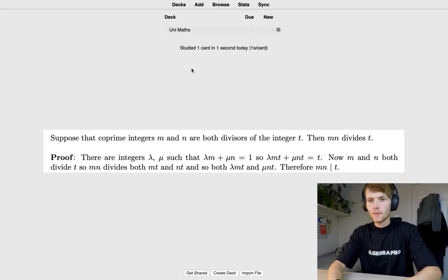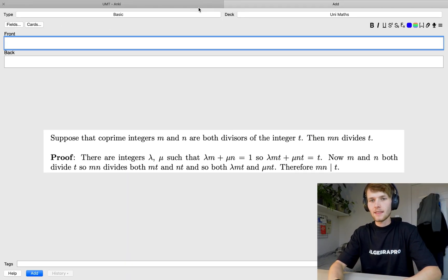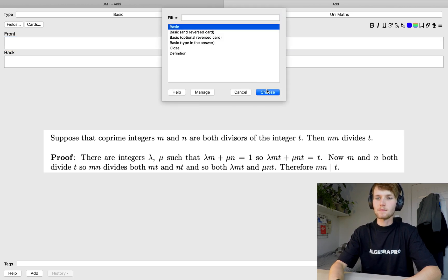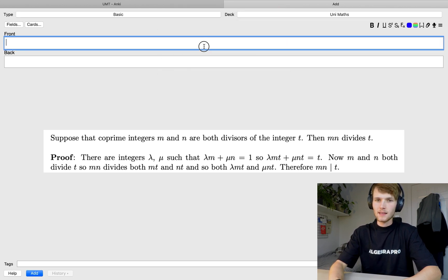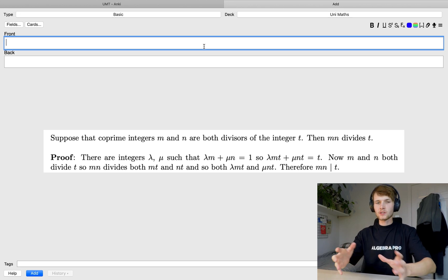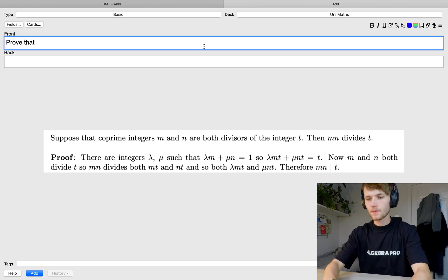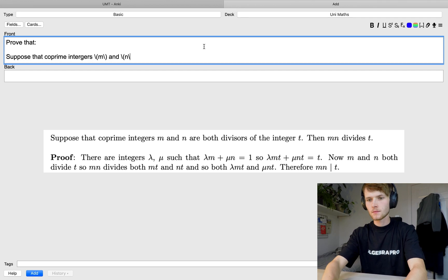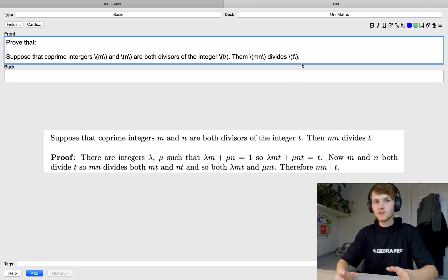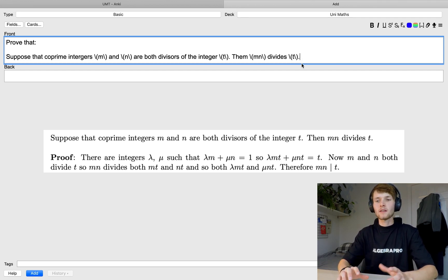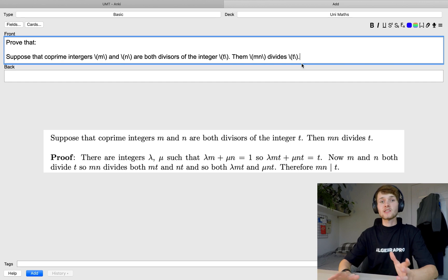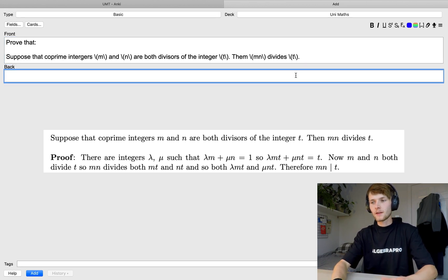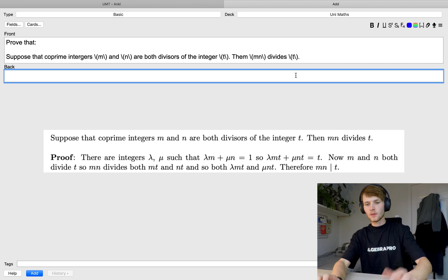Open up Anki, click Add, and then choose the card type as Basic. On the front we're just going to want to type "Prove that" and then type in your theorem. Don't worry if it takes you ages to write up your LaTeX — you will get quicker at it, especially as you have to look up syntax for certain things less often. Then on the back we're going to type the proof.